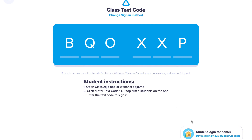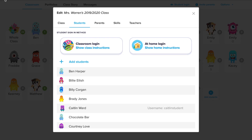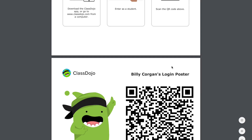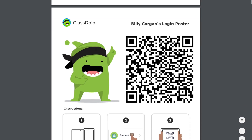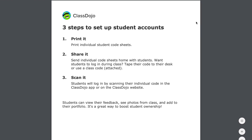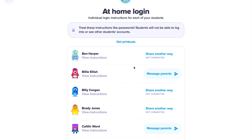It's a lot easier to actually send home individual codes, so let's take a look at the at-home login. When I click At Home Login, you'll see a couple of options. I can get printouts, which will give me a page for every single student with their QR code so they can easily log in from whatever device they're using.